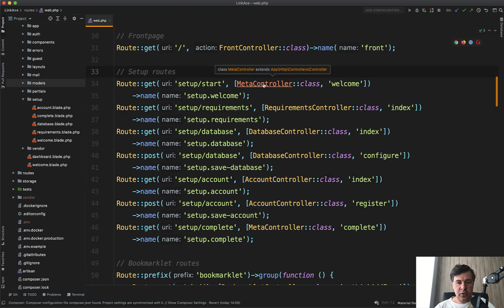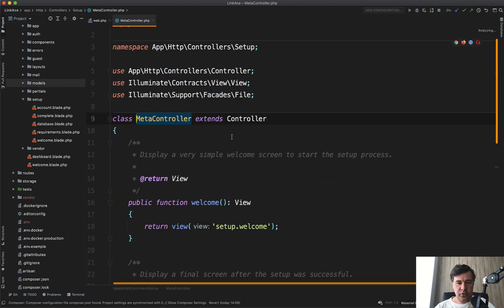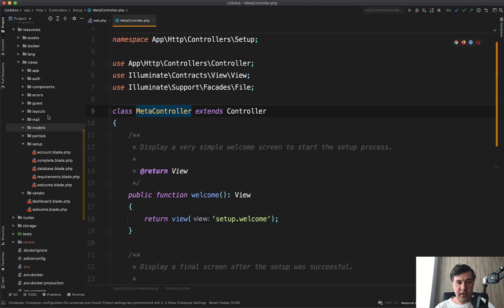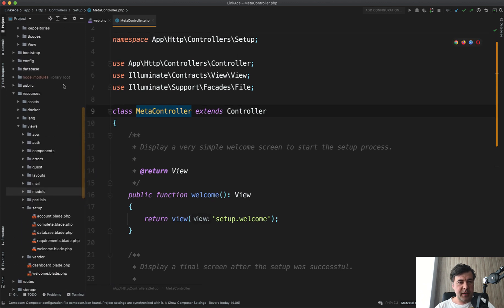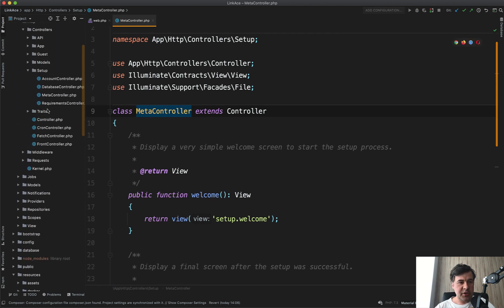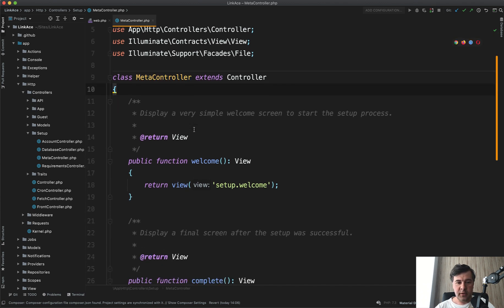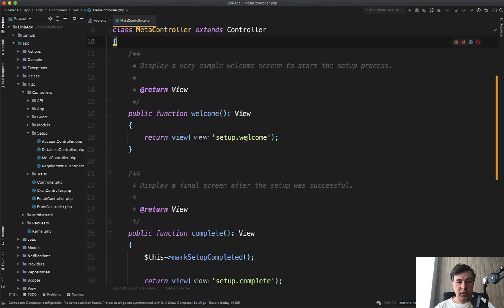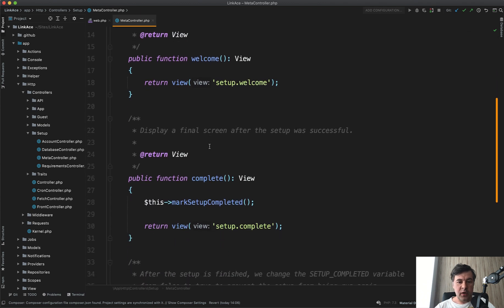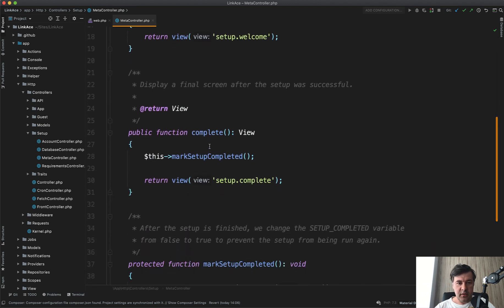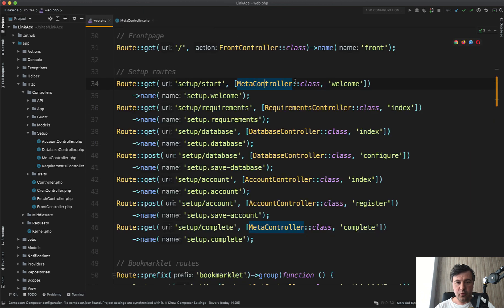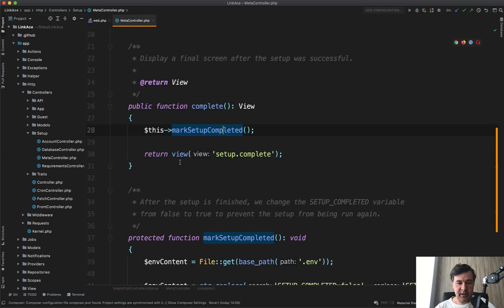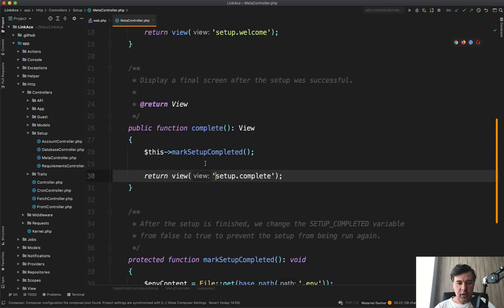Now let's go into that meta controller. It's great that it's grouped in the namespace of app HTTP controllers setup, so all the controllers are in one folder. And then welcome controller just sets up the welcome page. And then when it's completed, so it goes back full circle in routes web from here. After all of those actions, it goes back to complete, which marks the setup as completed and then show the view.